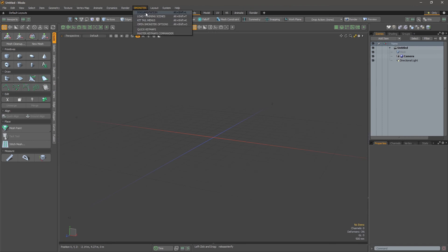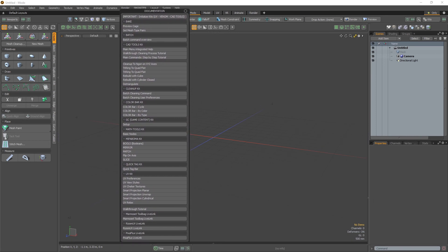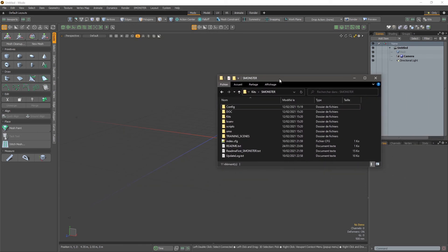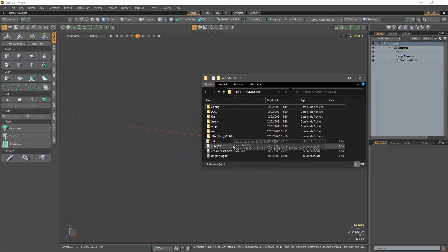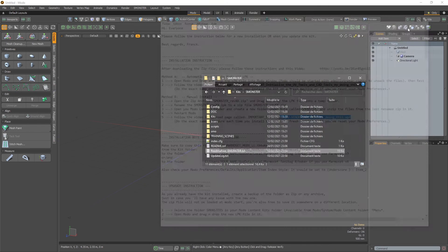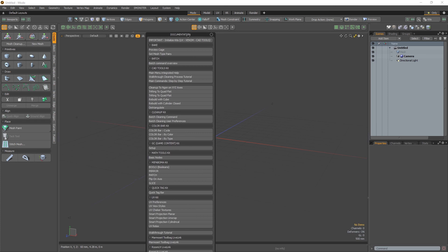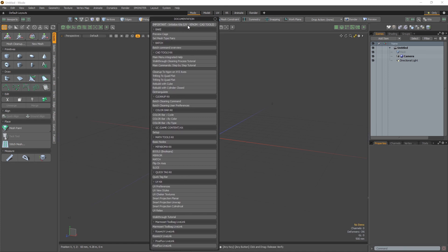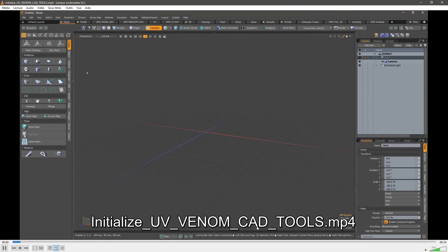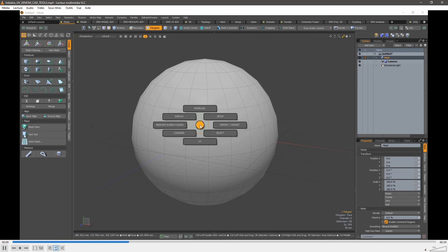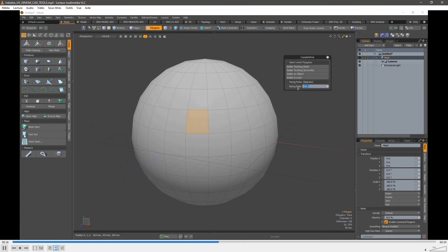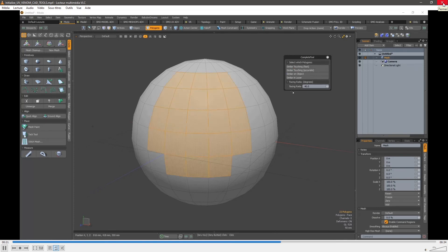Previously when you were installing Monster, I was saying it's really important to take a look at the requirements for getting the kits started. The readme was explaining that it was in need to follow the important initialize UV Venom and Cat Tools video. I decided to add it directly into the documentation. When I click on the documentation at the top, you have this important initialize kit. If you click on it, you have the video that is playing to explain what you have to do, especially for initializing the selection commands for the Cat Tools, UV tools, and Venom tools. You just follow this, do the same thing on Modo, and you are all set.